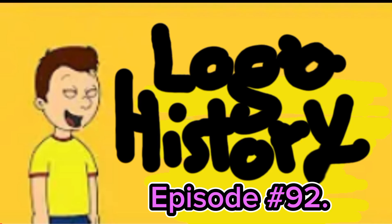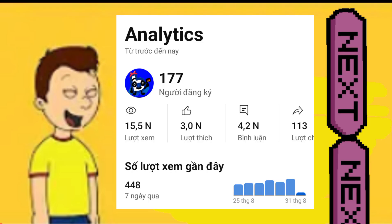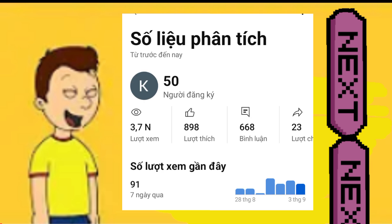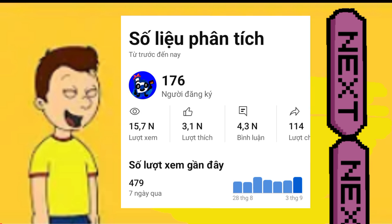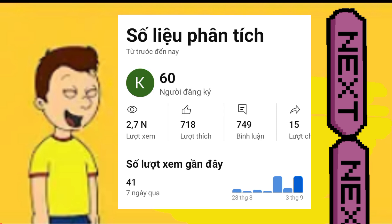What's up YouTubers, my name is Caillou. Welcome to episode 92 of Logo History. Today I'm going to show you the images of Bob Dutz Dreisen, Cool Kenzie's Reactions 12, Cool Kenzie, Super Mario Jaunte, and other people's channel analytics.